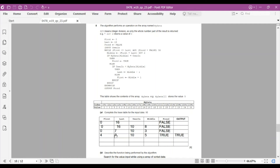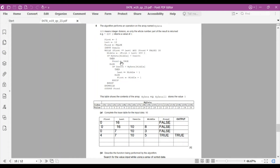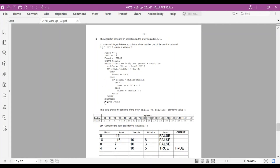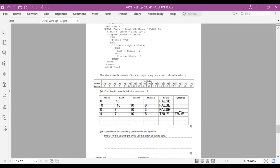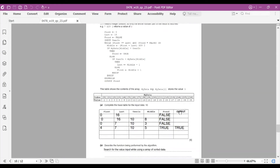First (4) ≤ last (7) still satisfied, found still FALSE. middle = (4 + 7) DIV 2 = 11 DIV 2 = 5. MyData[5] = 10, which equals UserInput — this satisfies the condition, so found ← TRUE. The WHILE loop ends because found is no longer FALSE. The program outputs found, which outputs TRUE.